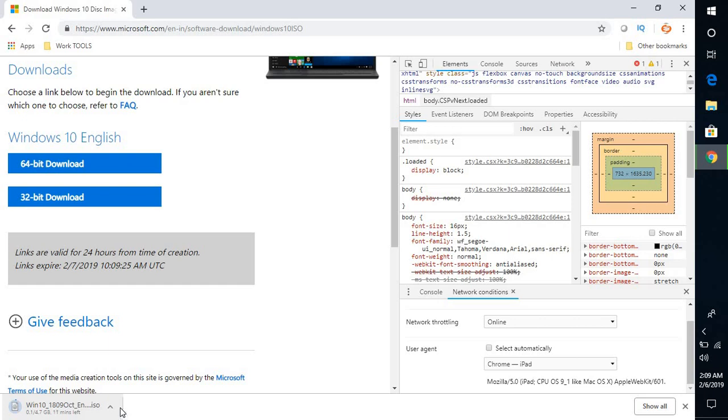This is how you can download an ISO image directly from the Microsoft website without going through the media creation tool. I hope this video was useful. If you like this video, please hit the like button and don't forget to subscribe to my channel. Thank you and have a great day.